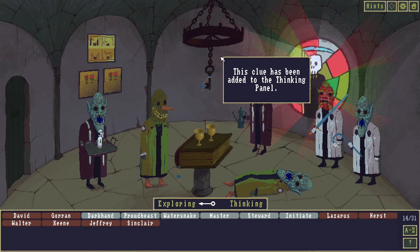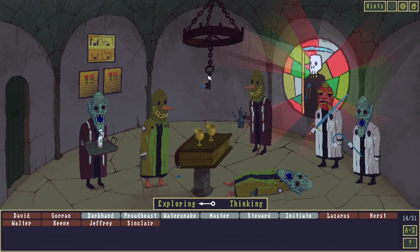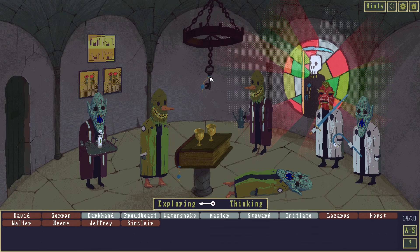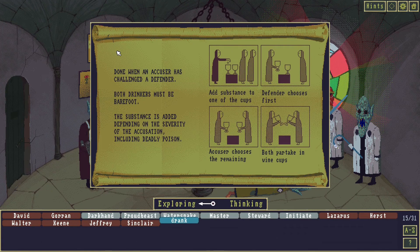Overall, The Case of the Golden Idol is a fun game with a good story that does a good job of keeping the player interested. Its only flaw is that it is an extremely short game, leaving the player wanting more.